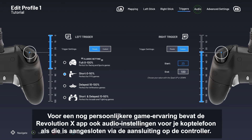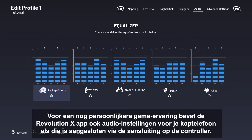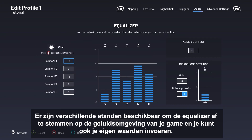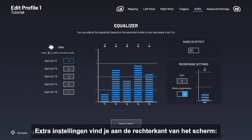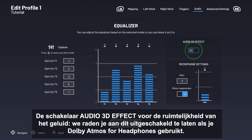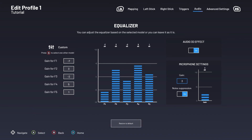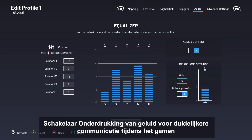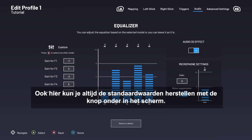For an even more personalized gaming experience, the Revolution app also includes audio settings for your headphones when connected to the jack port of the controller. Various modes are available to adjust the equalizer to your game's sound environment, and you can also enter your own custom values. Additional settings include an Audio 3D effect toggle for sound spatialization — we recommend keeping it turned off when Dolby Atmos for headphones is being used — microphone gain for voice chat, and a noise suppression algorithm toggle for clearer communication during games. You can restore the default settings at any time by pressing the button at the bottom of the screen.